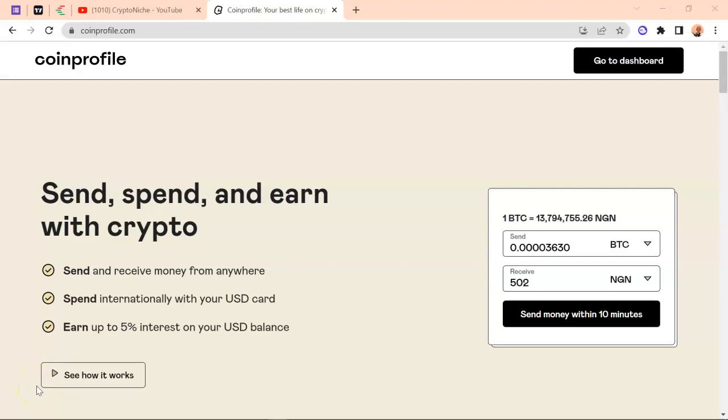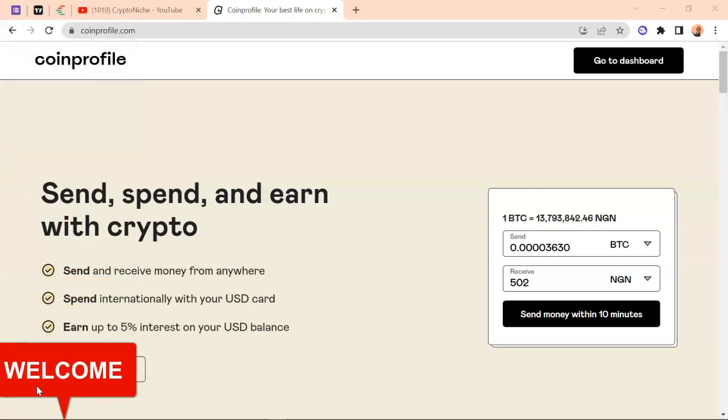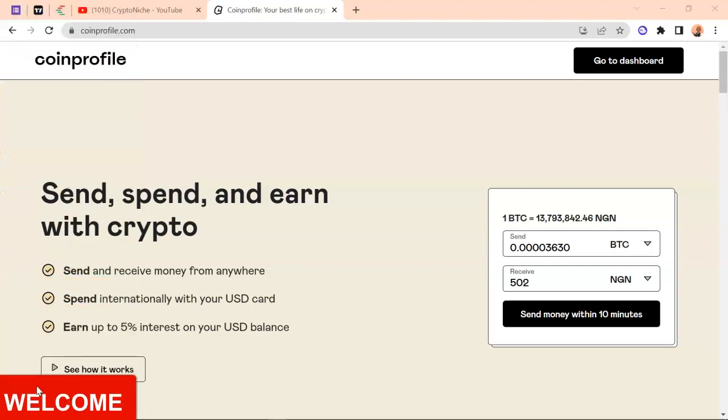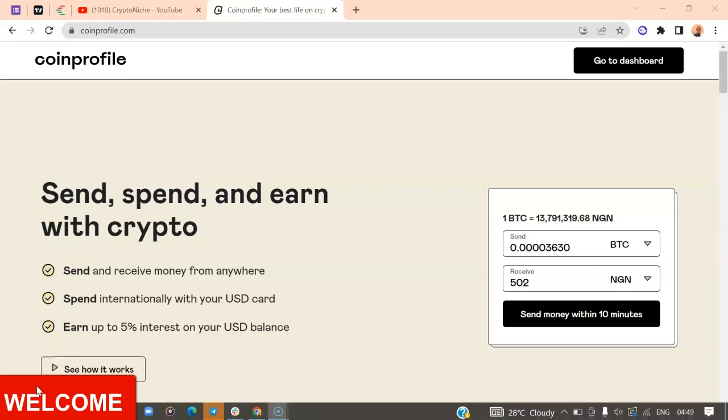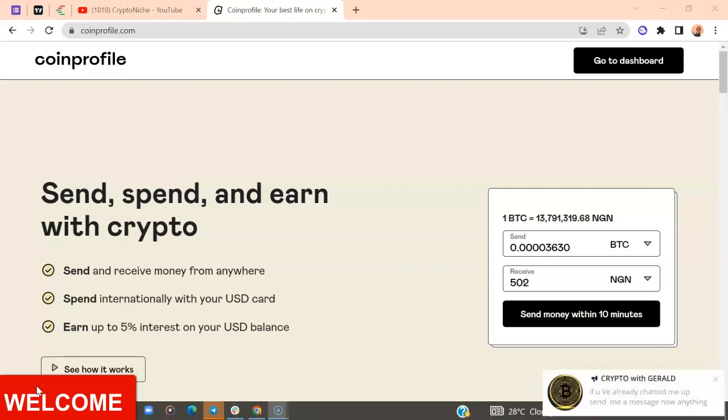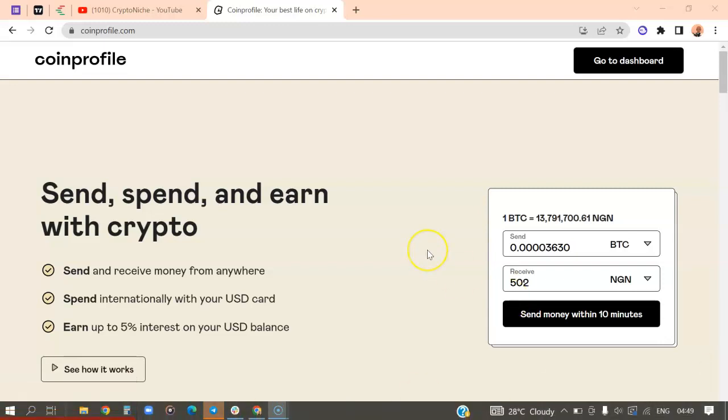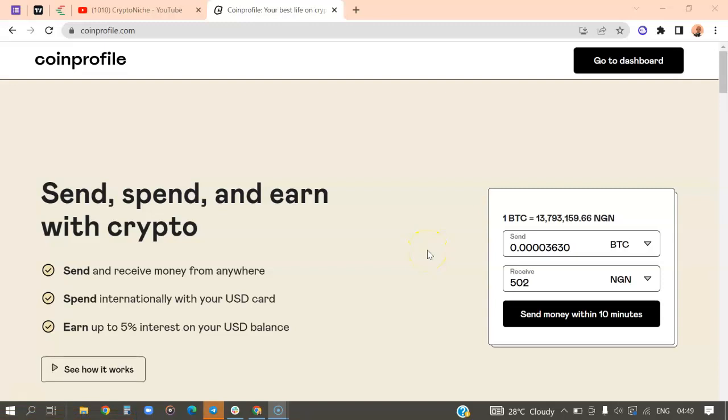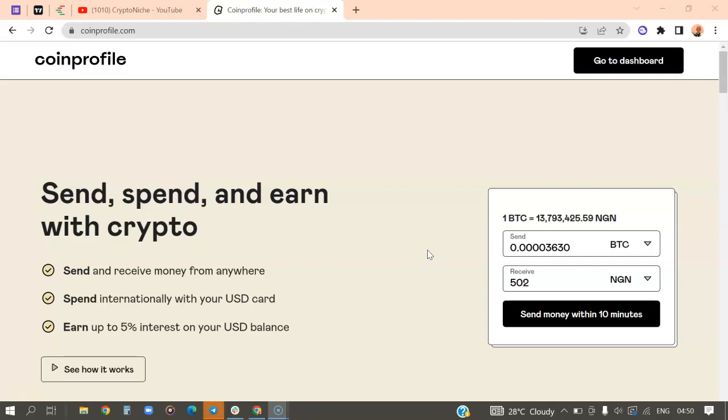Welcome to the CryptoNate channel. Today we're going to be talking about how to conduct a successful transaction on the CoinProfile website. For those who are just watching me now or those who don't know much about CoinProfile, CoinProfile is like an advanced version of Remitano, Luno, and the rest of other crypto platforms.